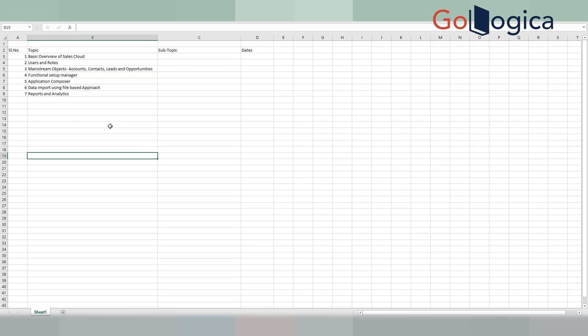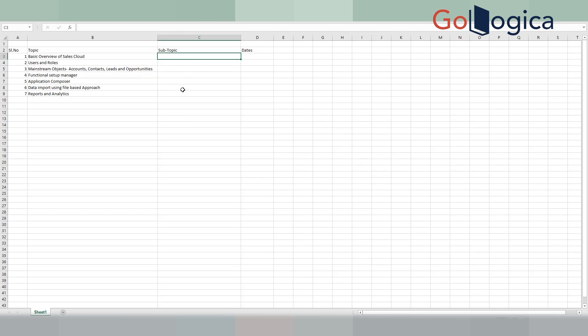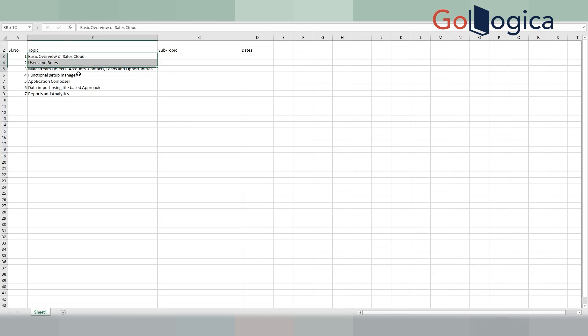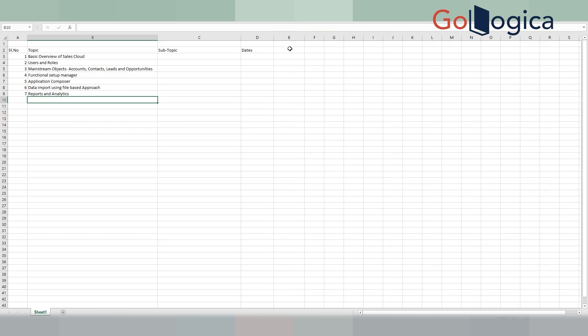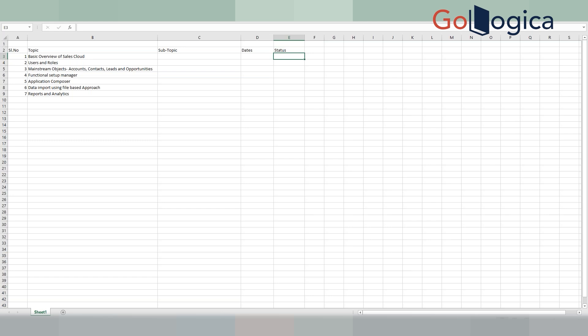We'll add dates separately offline — I don't want to waste time on the Excel sheet. I'll add these topics and put dates, then share the document so you can track completion percentage. Regarding mainstream objects like accounts, contacts, leads, and opportunities — you'll be covering everything right, including the setups, different options available, profiles, lookups?